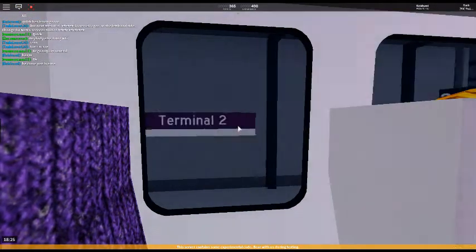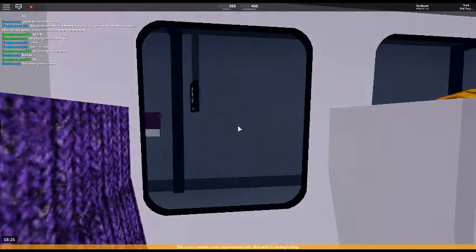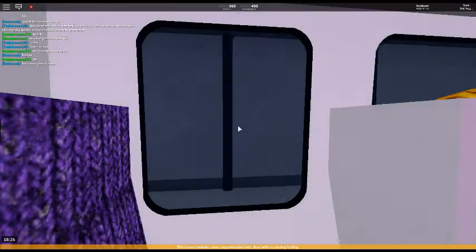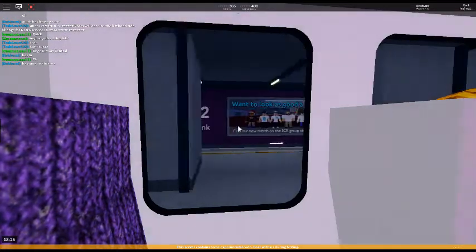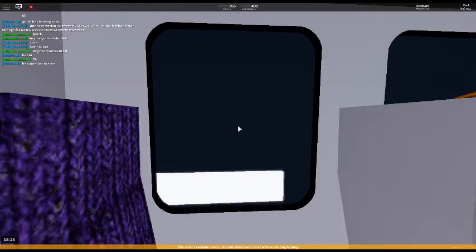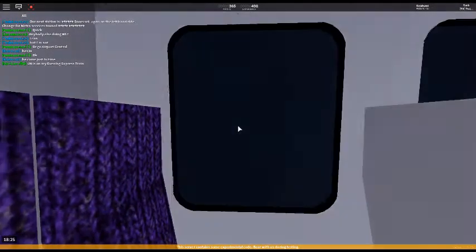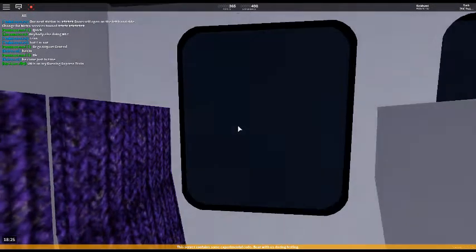Welcome on board. This is an air link service to Stepford Central. The next station is Stepford Airport Central.